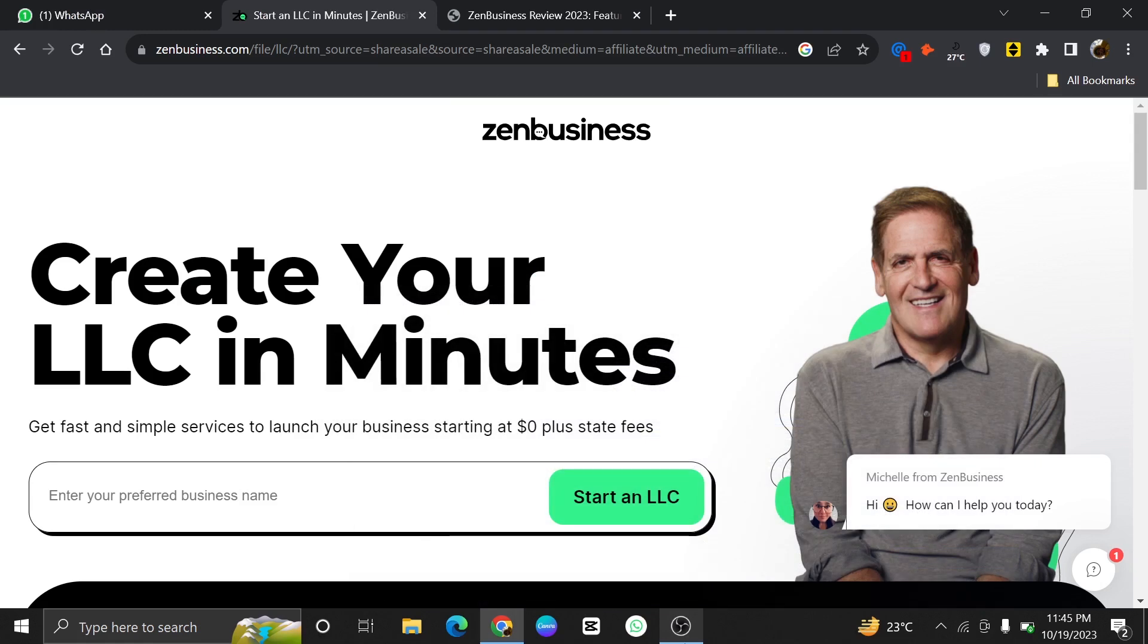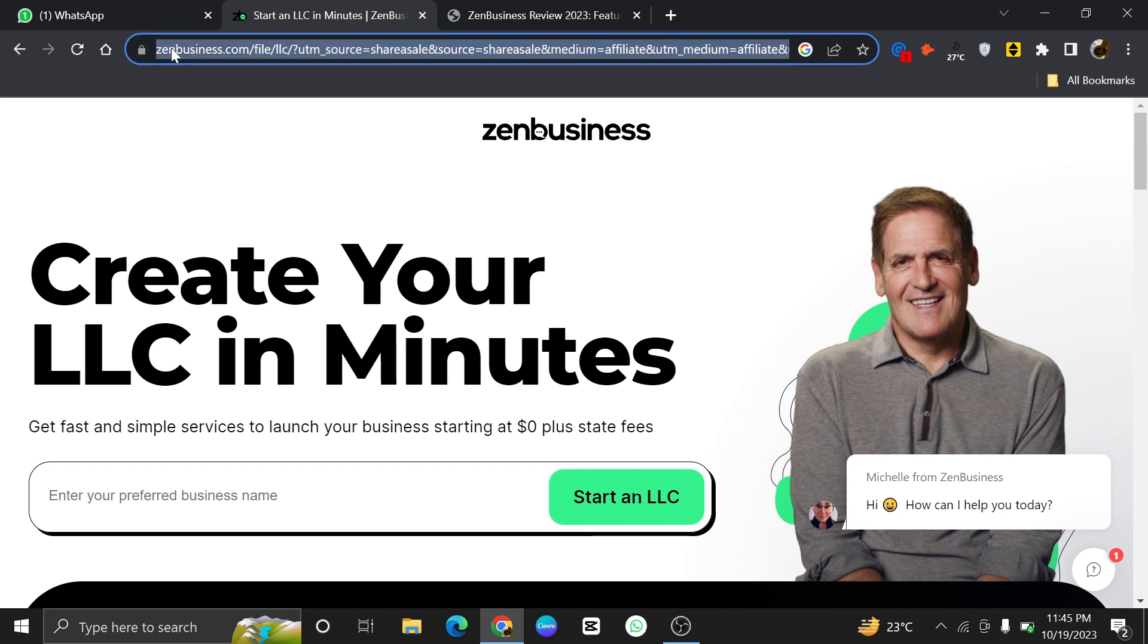Hi everyone, in this video we will show you exactly ZenBusiness LLC Honest Review in 2023.